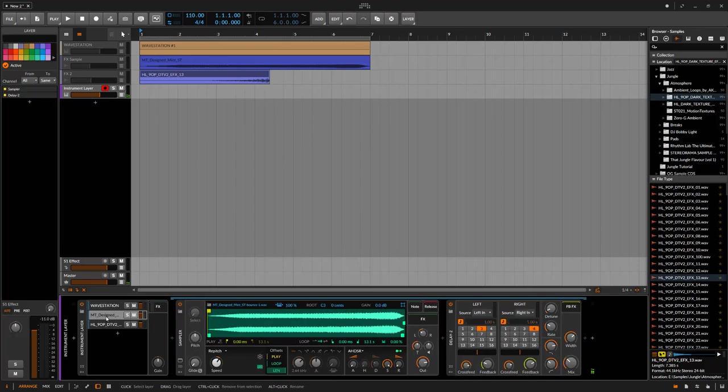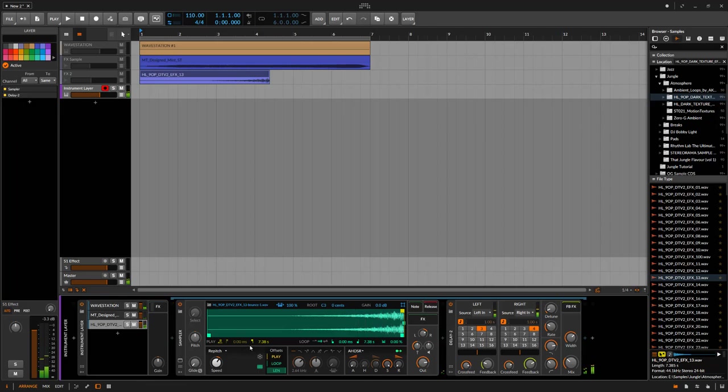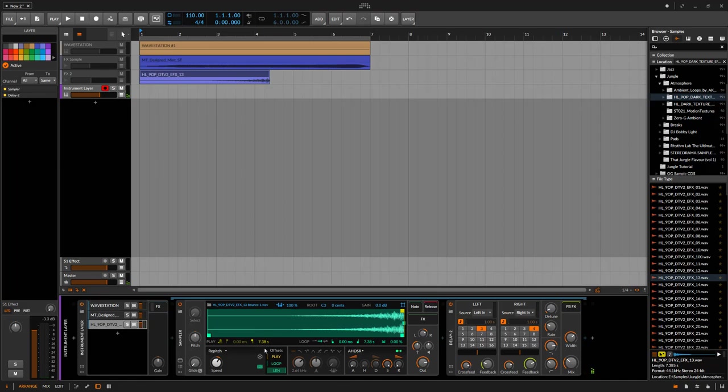That is pretty damn cool. Then you can take it further. You can come in, mangle these samples. Maybe I want to reverse this one. Maybe I want to modulate the start time of the playhead. All sorts of different things you can do in here,